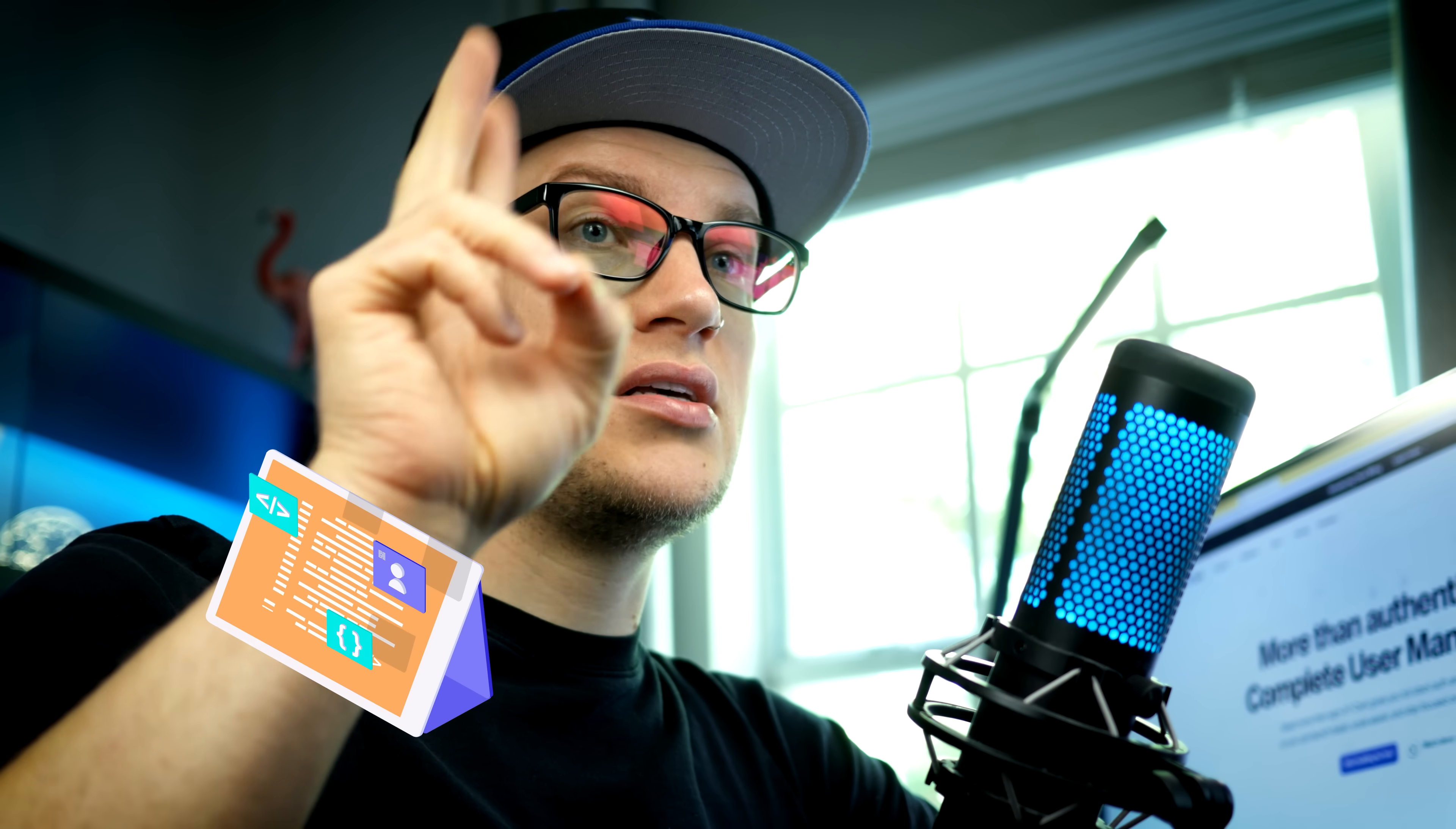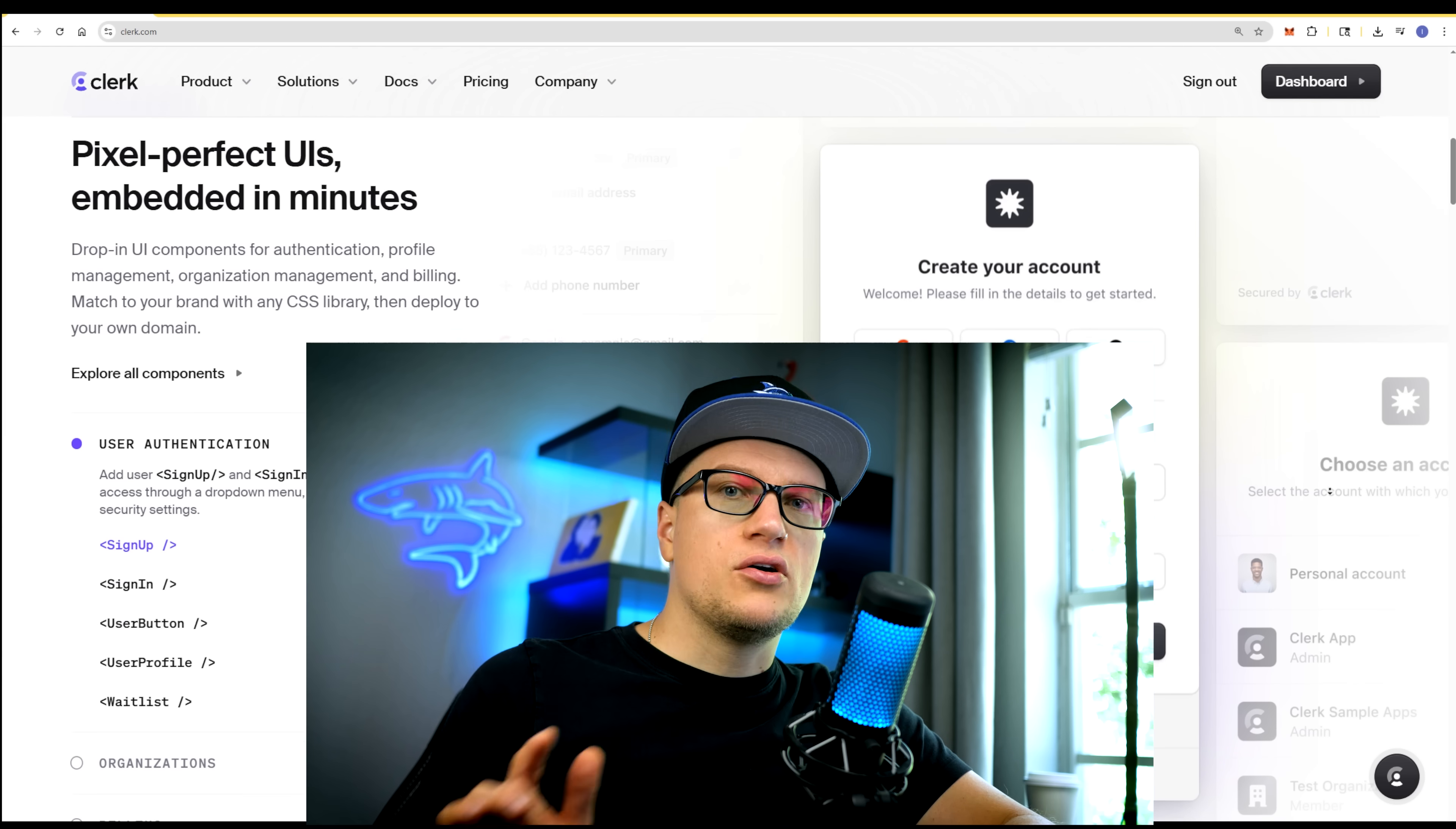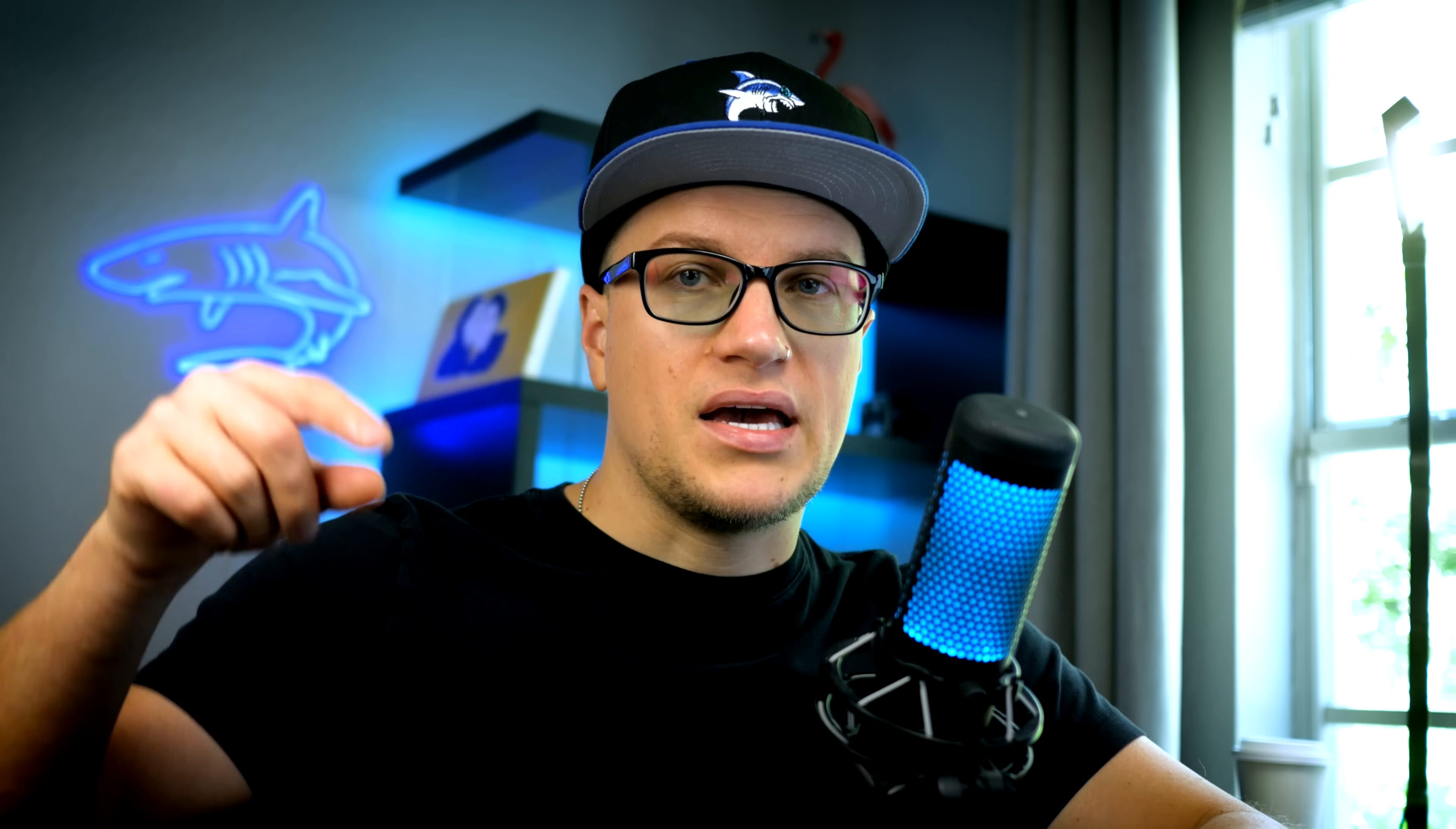Put simply, your SaaS plus Clerk equals money. That's one of the easiest ways to turn your ideas into a profitable business. Speaking of Clerk, it also includes organizations for B2B.